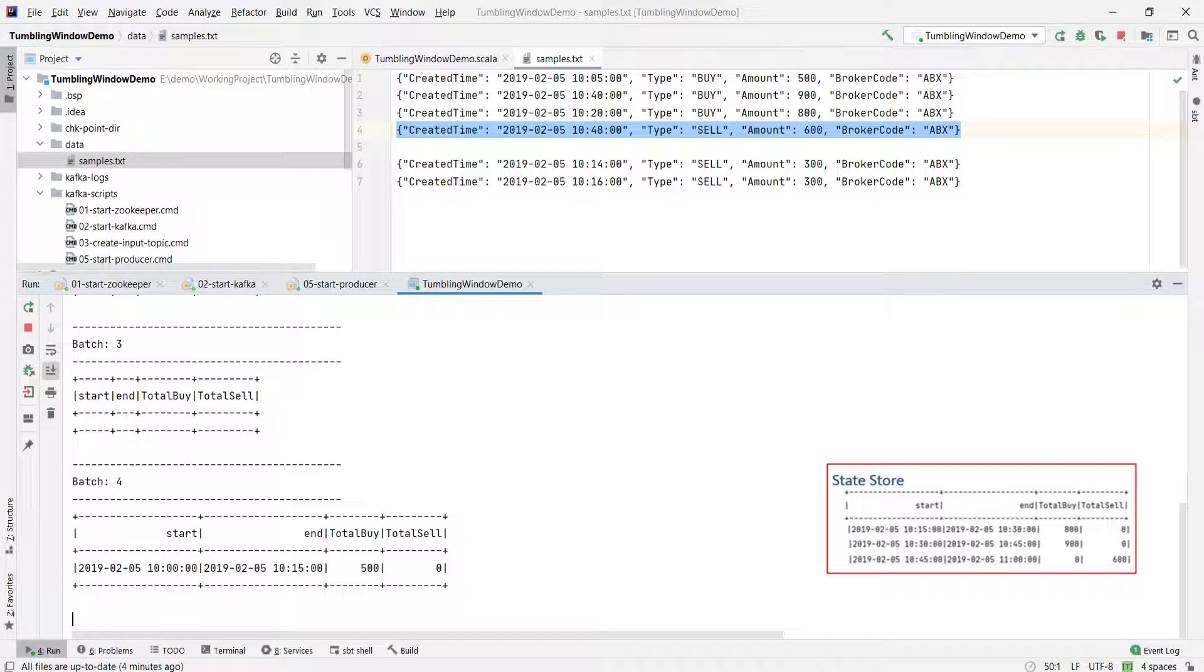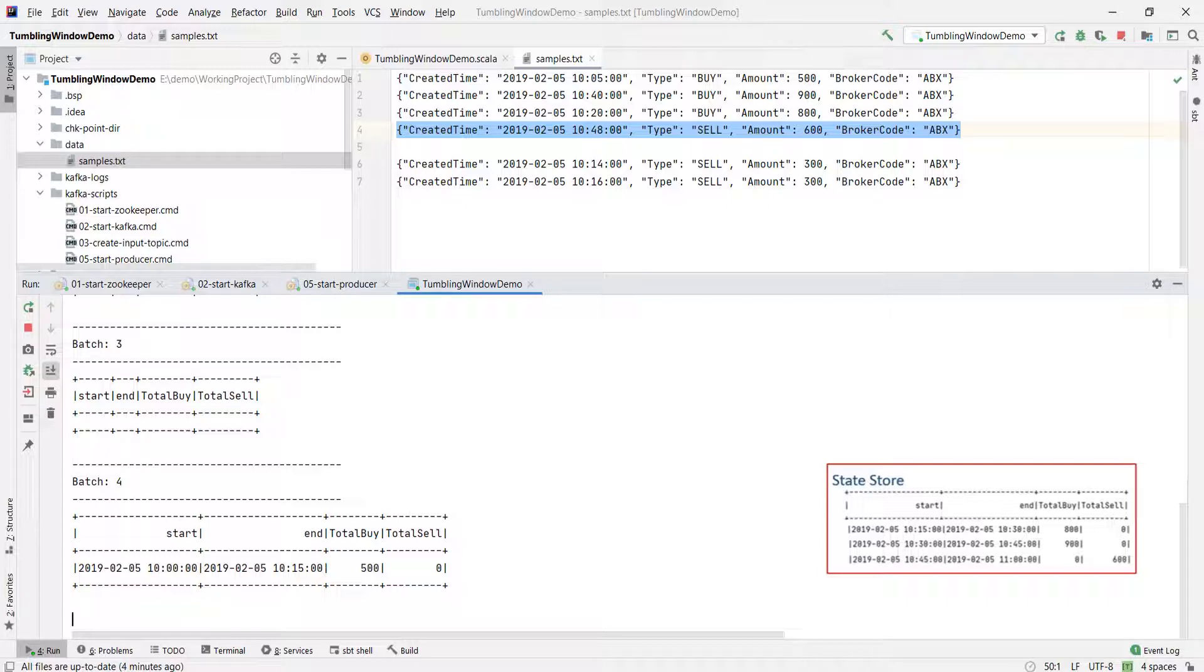The point is straight. Append mode will suppress the output of the windowing aggregates until they cross the watermark boundary. And this is a powerful feature. Now you can use the append-only syncs such as file sync, right? Because the append mode will only emit the results once it is finalized and no further updates are required, and you can sync the output to a file. Make sense?